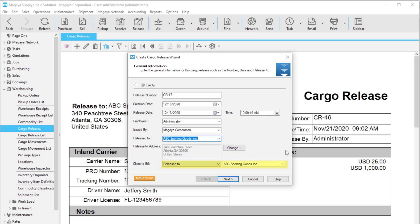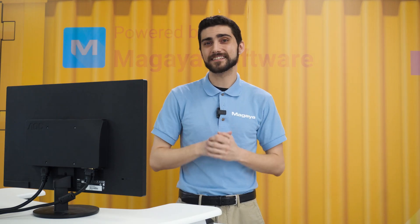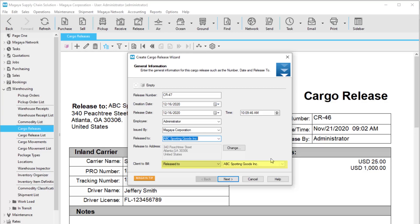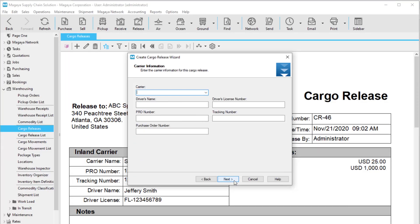The entity in this field will be set as the Client To Bill by default. If the entity picking up the cargo is a carrier or third party, select that party in the Client To Bill field. The entity selected in this field will be used when charges are generated for your cargo release. Click Next when you are finished with general information.